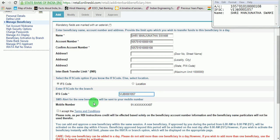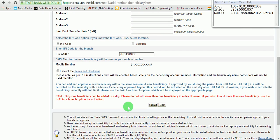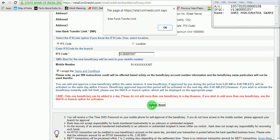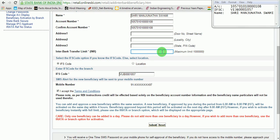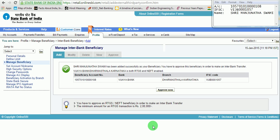Accept the terms and conditions. In this case, there is no need to enter the branch details because the IFSC code itself will determine and identify its location. Now click on Submit. The fund transfer limit needs to be mentioned — for instance, let us specify a limit of 1,000 rupees. Click on the Submit button. We can observe that Sri Manjunata Swamy has been added successfully as a beneficiary.